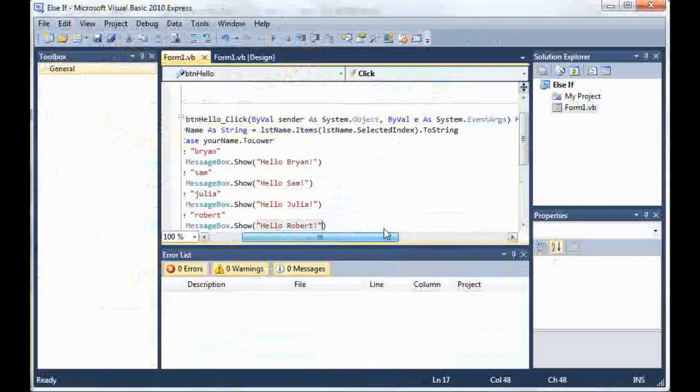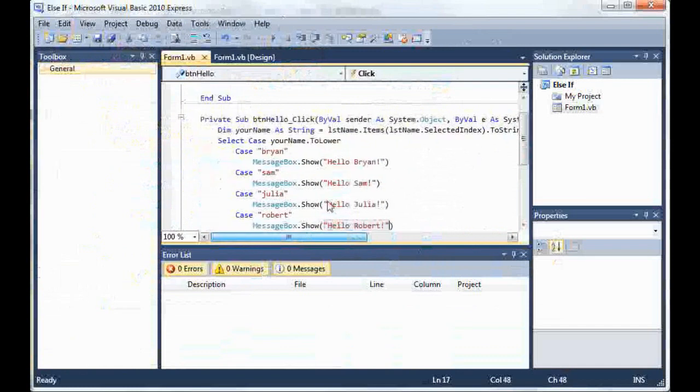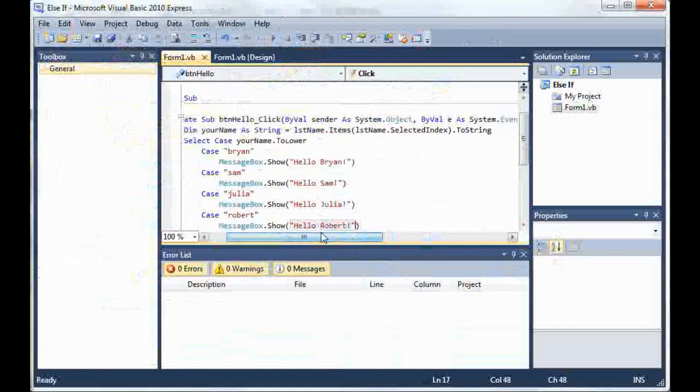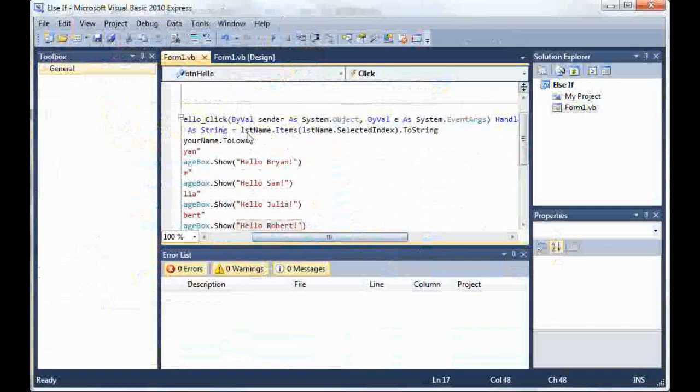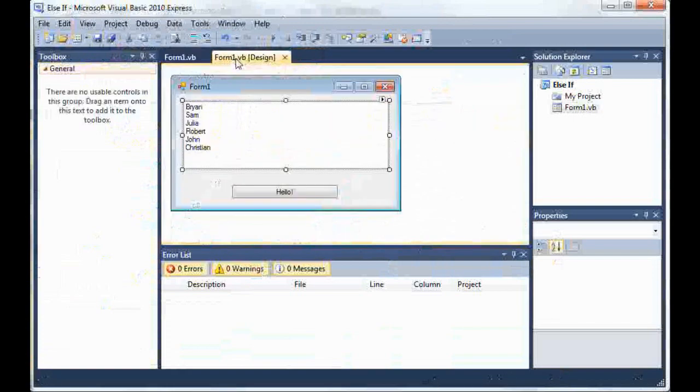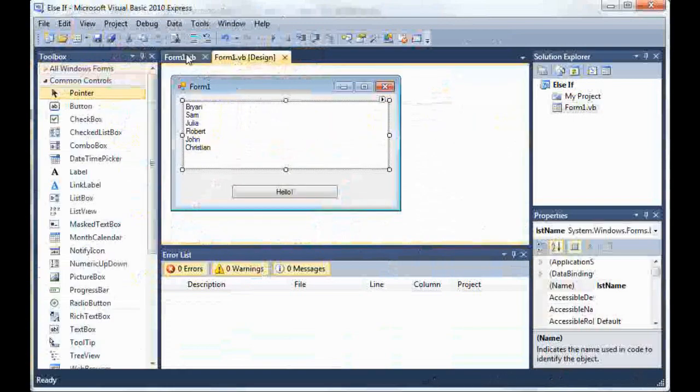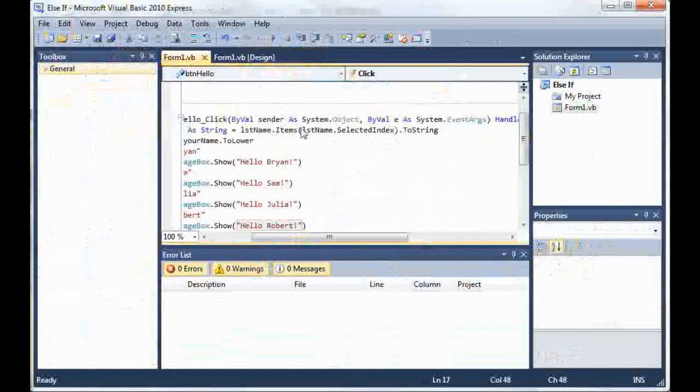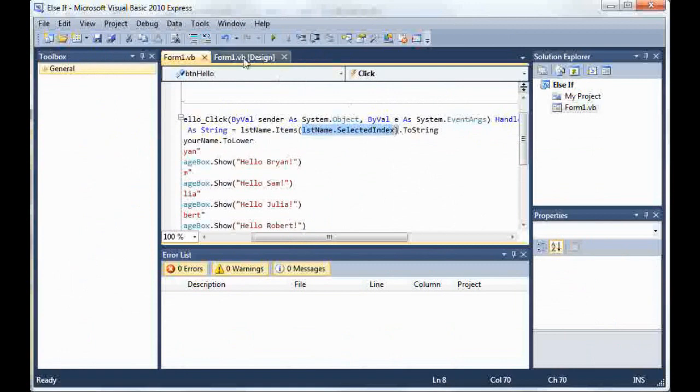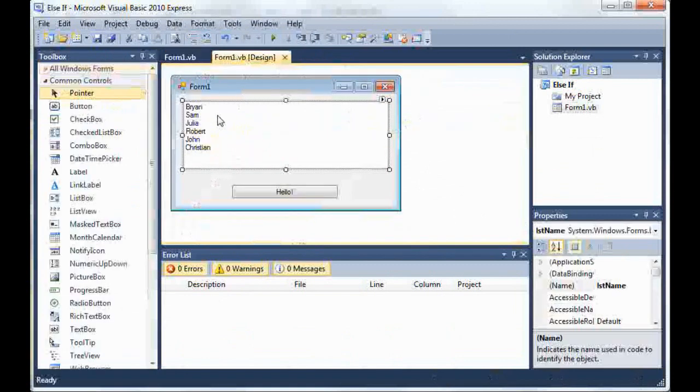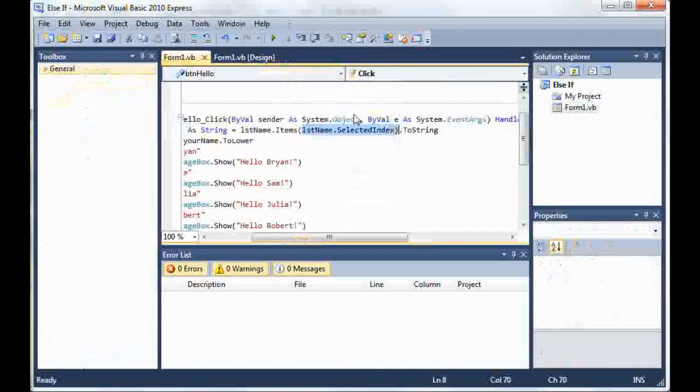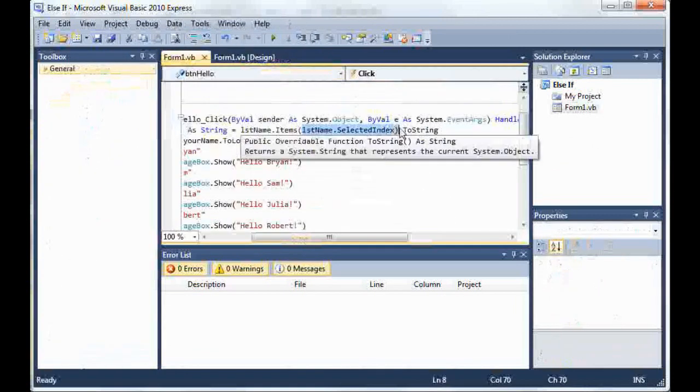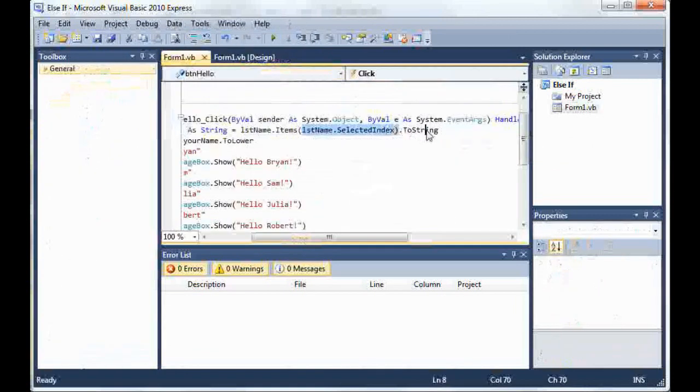Now I'm going to explain the code. So we started off by declaring a variable yourname as a string and we set it equal to listname, which is this box right here, listname.items and then inside the parentheses listname.selectedindex, which is whatever the user selected, and we went ahead and converted that to a string just to be safe.